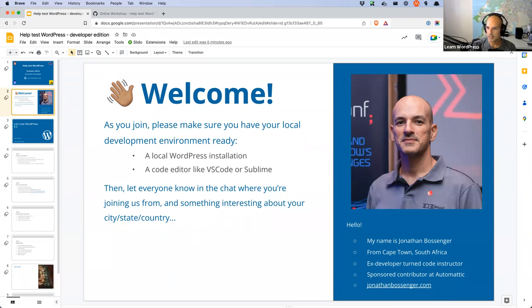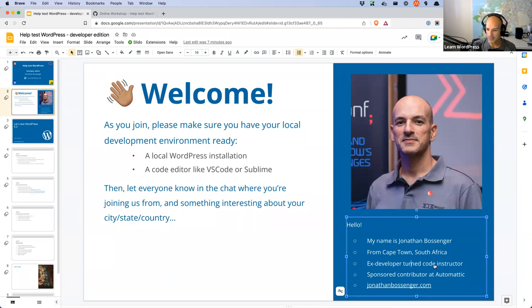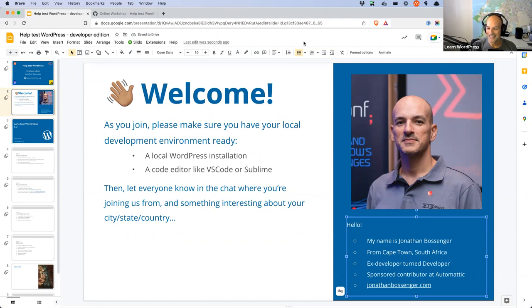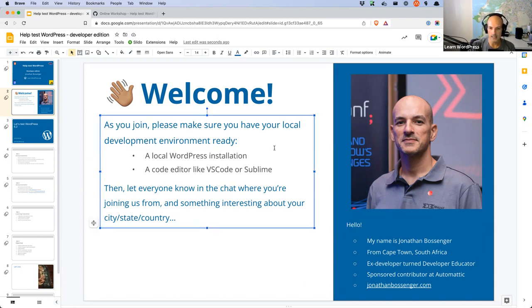While you are joining, please consider letting us know in the chat what part of the world you're joining from, maybe what time it is where you are — I'm always interested to know. My name is Jonathan and I am from Cape Town in South Africa. I'm an ex-developer, now turned what's known as a developer educator, which means I do these kinds of online teaching sessions, showing folks how to do things, preparing tutorials, creating lesson plans for Learn WordPress and courses as well.